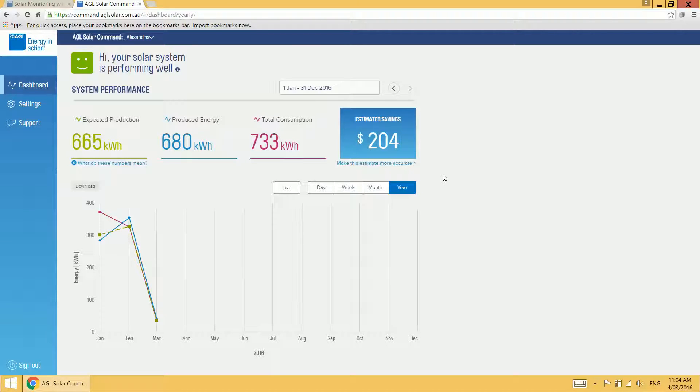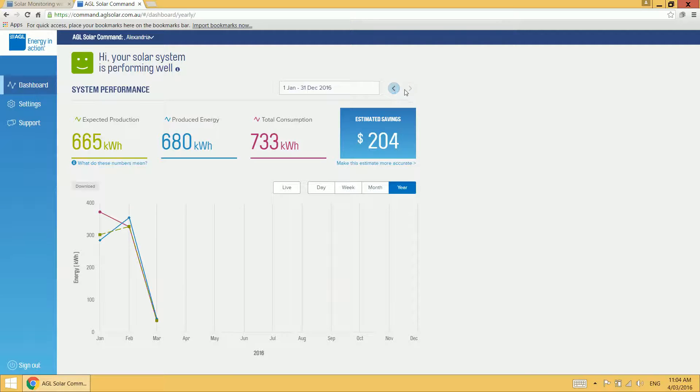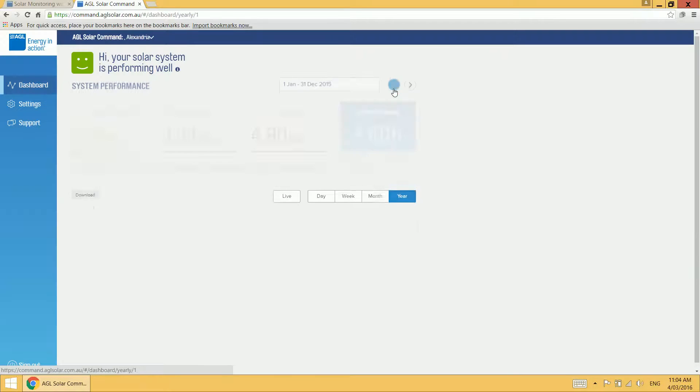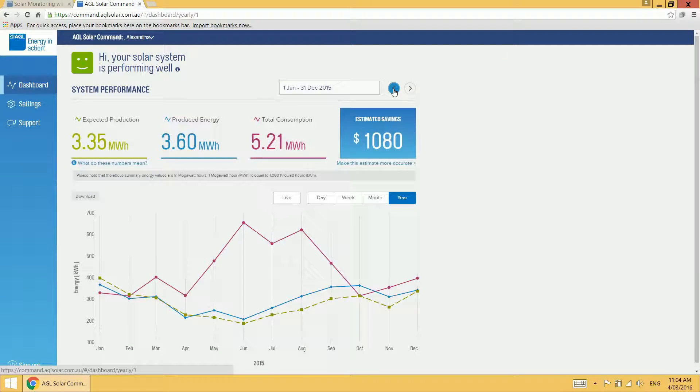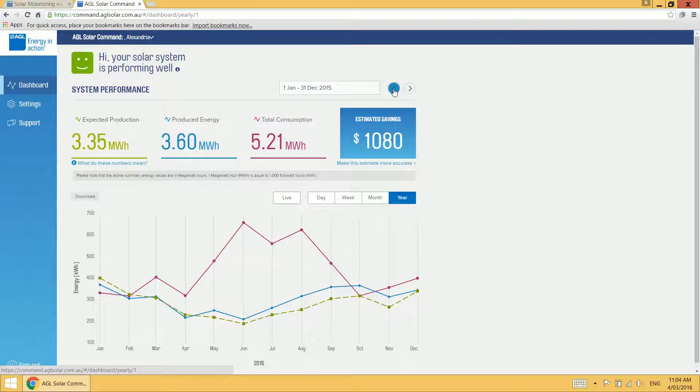If you want to go back in time and look at your historical data, you can do that using the arrows at the top right hand side of the page. So I click the back arrow and that shows me last year. Alternatively, I can view that and go back in time by month, week or day.